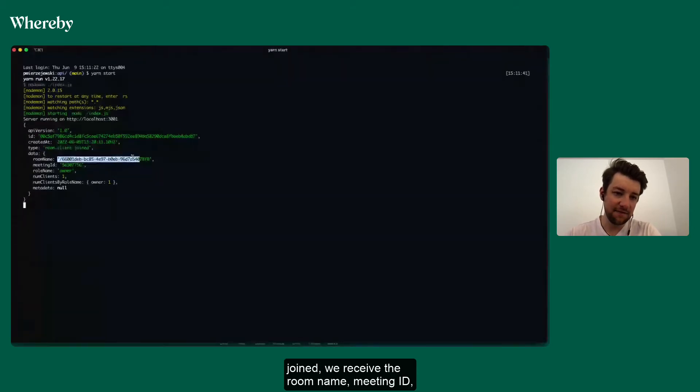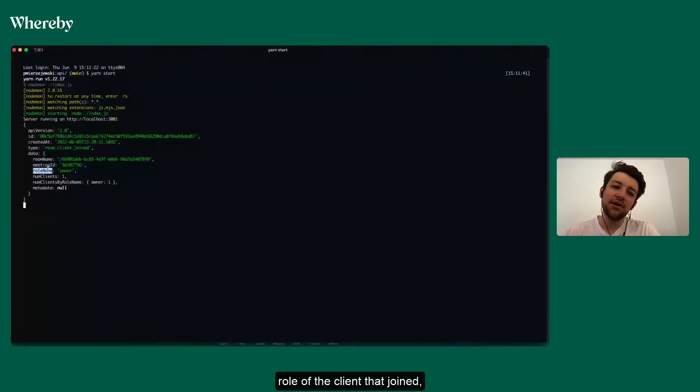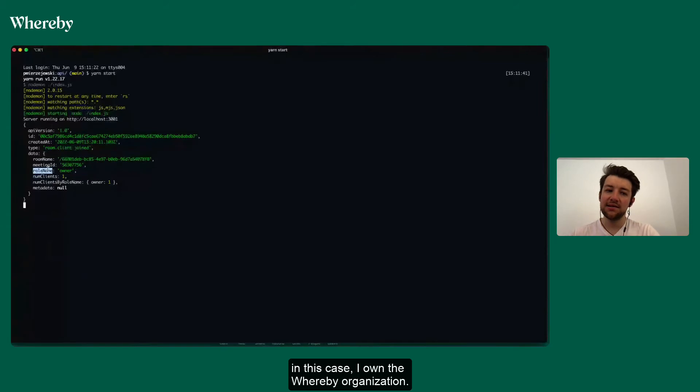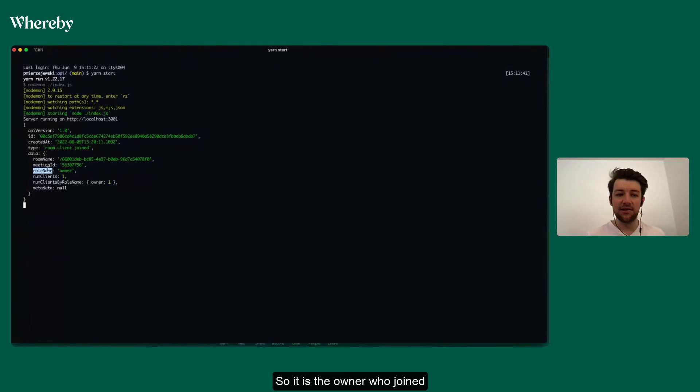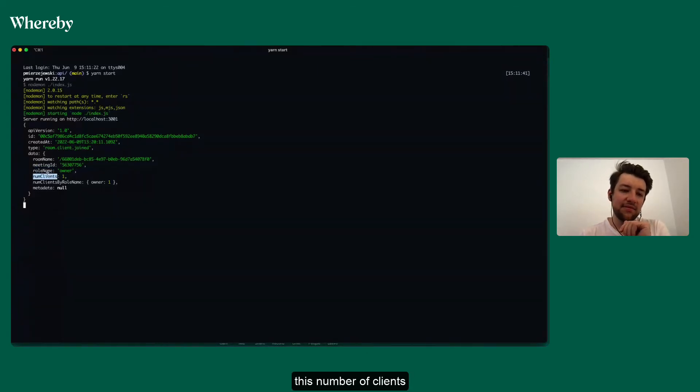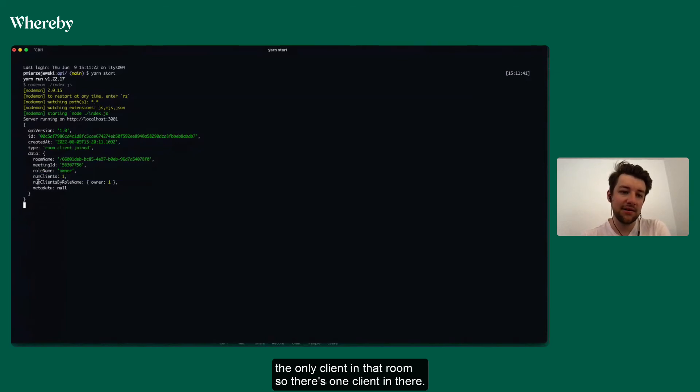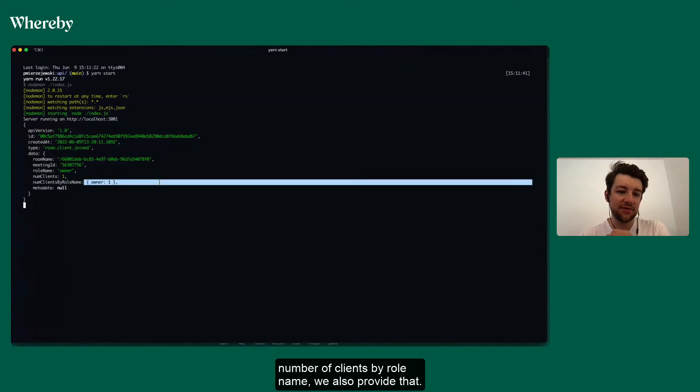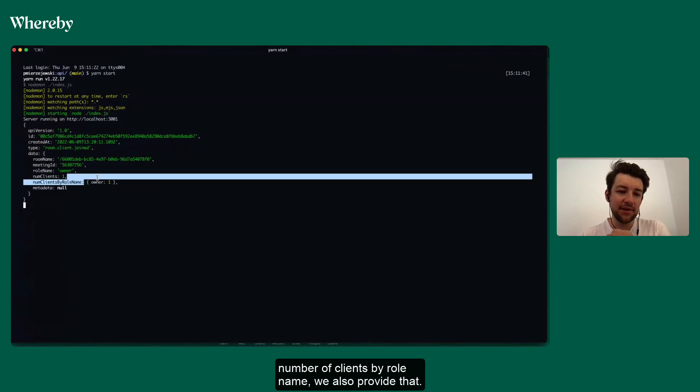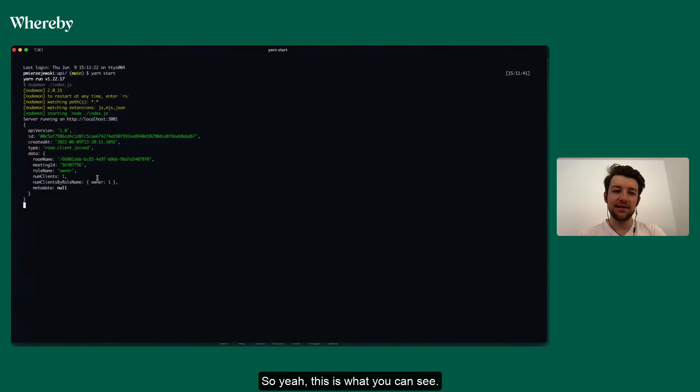We receive the room name, meeting ID, role of the client that joined. In this case, I own the Whereby organization, so it is the owner who joined. Number of clients: I'm the only person in that room, the only client in that room, so there's one client in there. And also if you're interested in a number of clients by role name, we also provide that. So this is what you can see, this is what you get from us in a webhook.